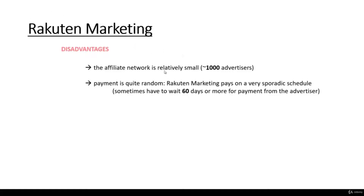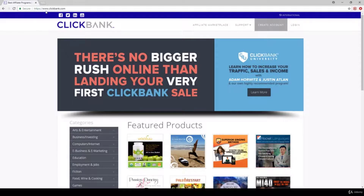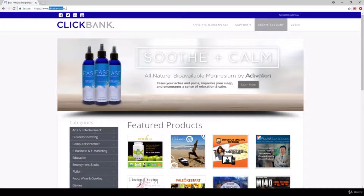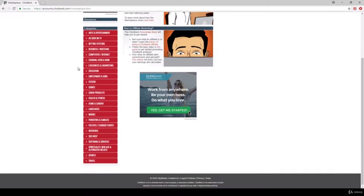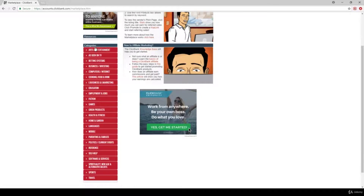In the next lectures, we are going to talk about ClickBank and JVZoo as other affiliate network solutions. Let's talk about the ClickBank affiliate network. ClickBank is an affiliate network similar to Rakuten Marketing, with several advantages and disadvantages. Let's take a look at ClickBank.com — this is the platform. Click on Affiliate Marketplace and there are going to be lots of products across lots of niches.